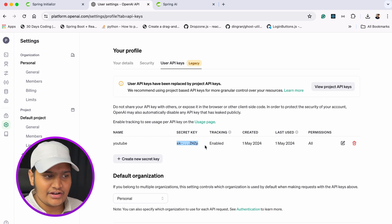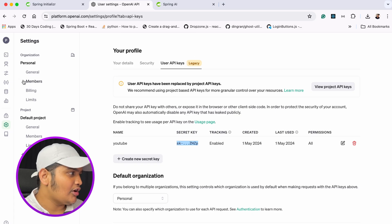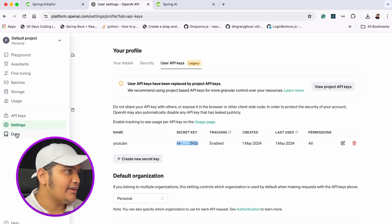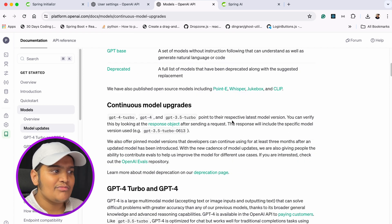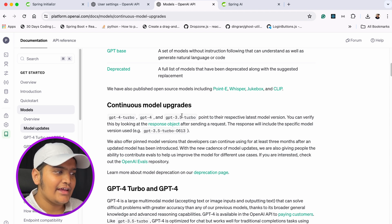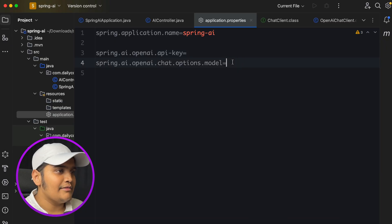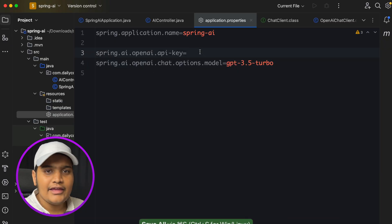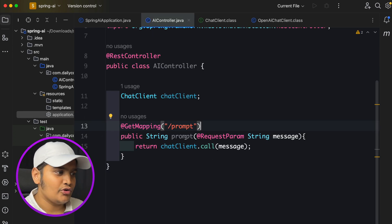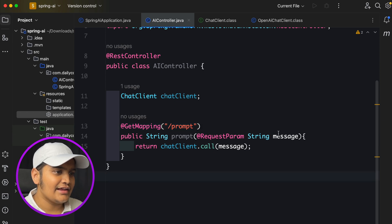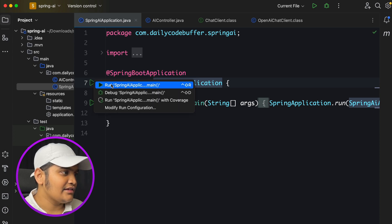One property we need to add is spring.ai.openai.api-key. We also need to add spring.ai.openai.chat.options.model to specify which model we want to use. You can go to the OpenAI documentation and see the different models available. I'll use gpt-3.5-turbo. I've already added my API key in the properties file and set the model. Now let's start the application.